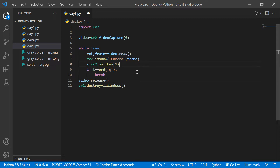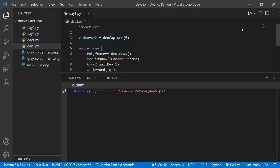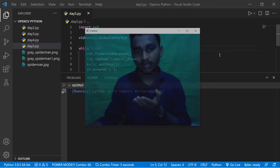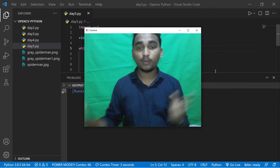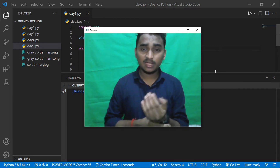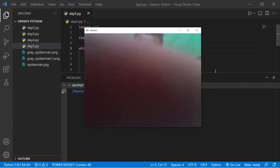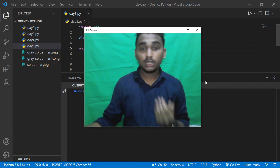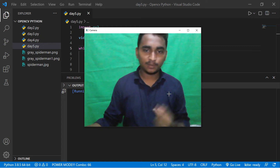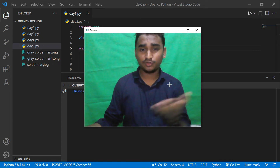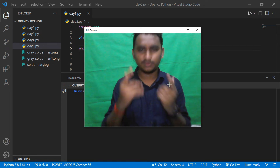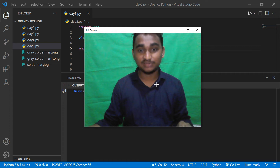Our imshow is done and waitKey is done. Now let's save and run the code to see if it works. It will open the webcam — and as you can see, it opened my default webcam correctly. You can also use your smartphone, and in upcoming videos I'll show you how to use DroidCam to open your smartphone camera using OpenCV.